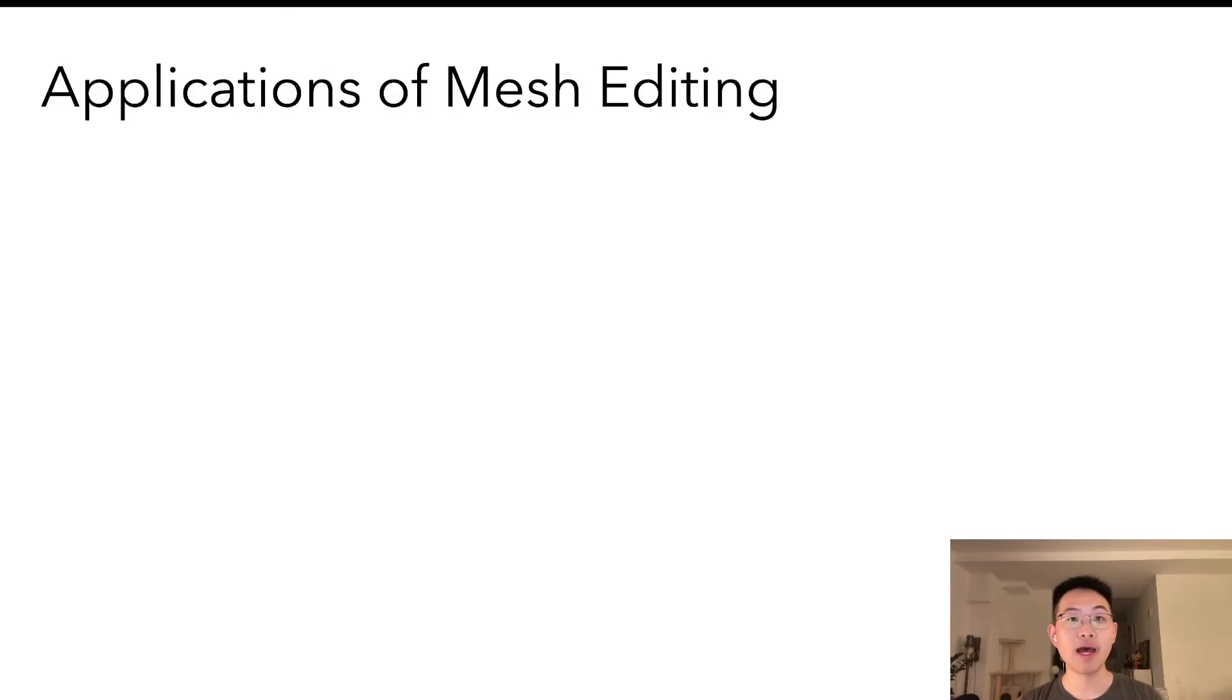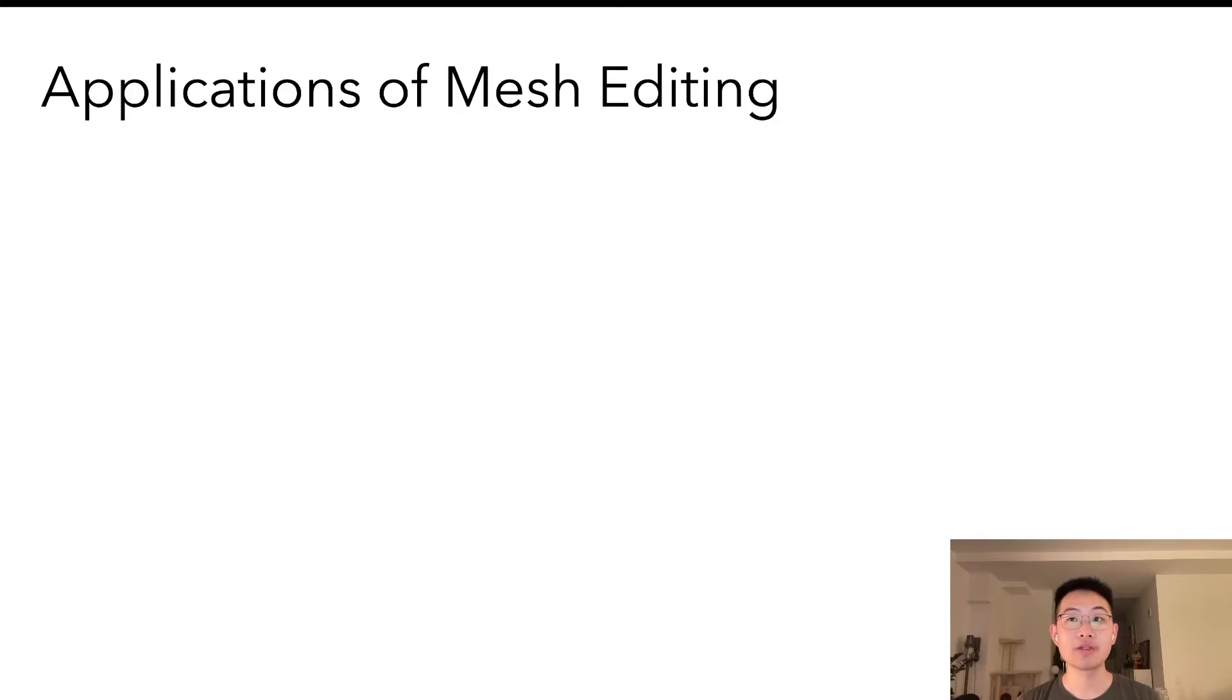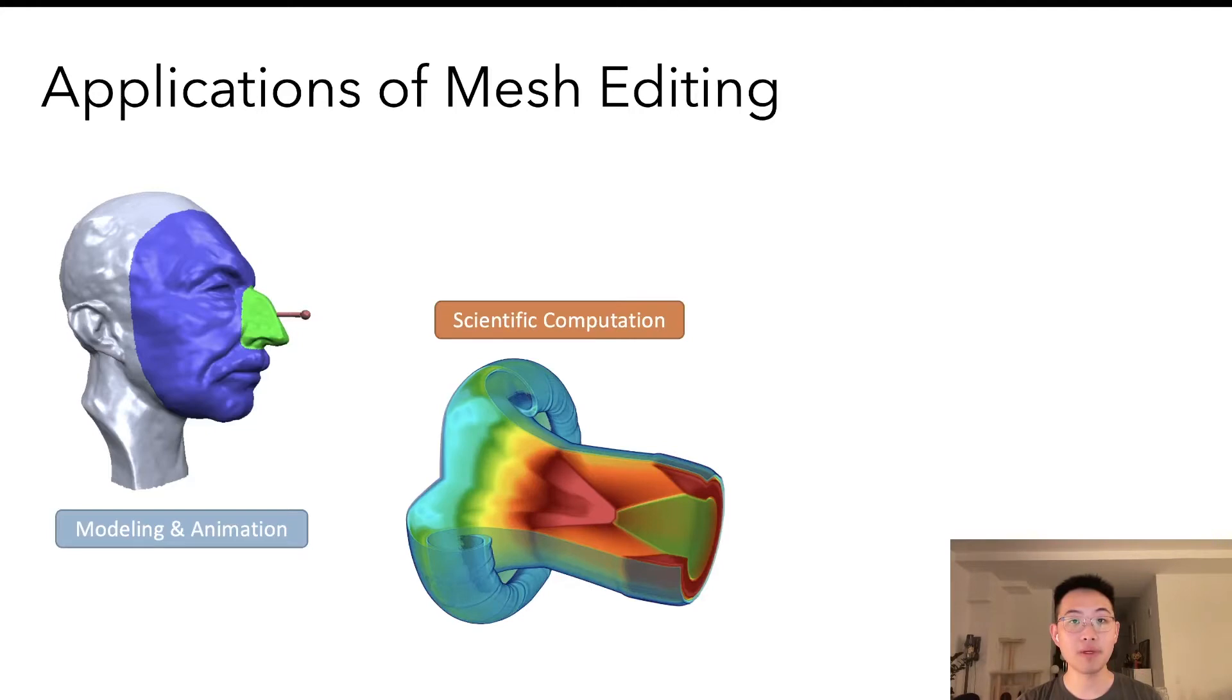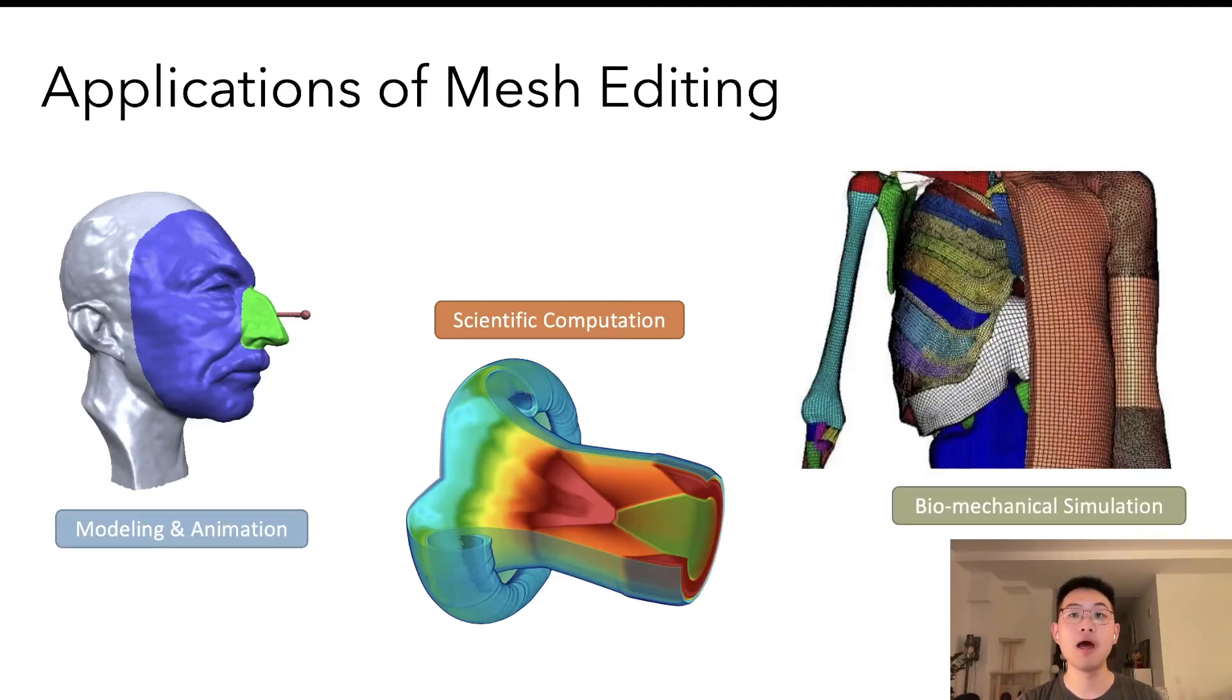Once we have a mesh that satisfies such properties, they enable many applications, including character and scene animation, geometric modeling, scientific computing, fluid simulation, biomechanical simulation, and much more.